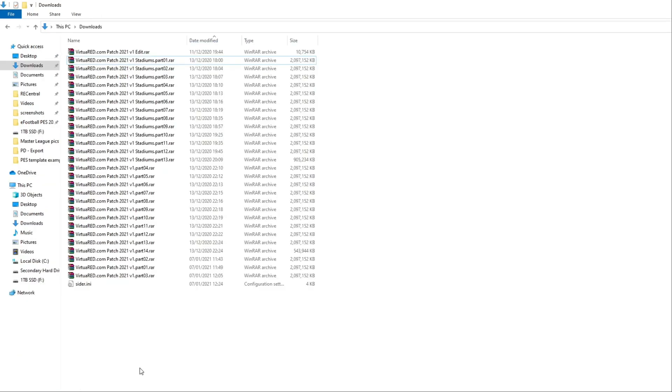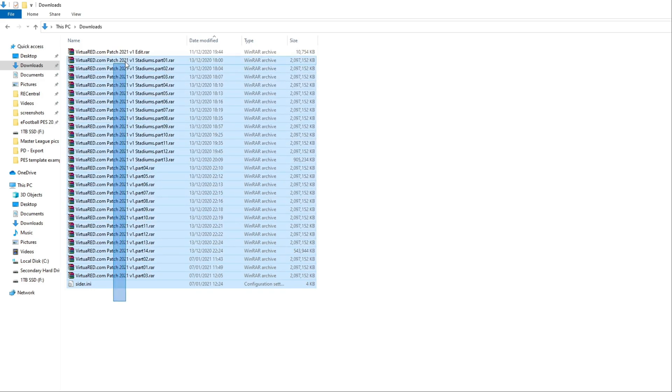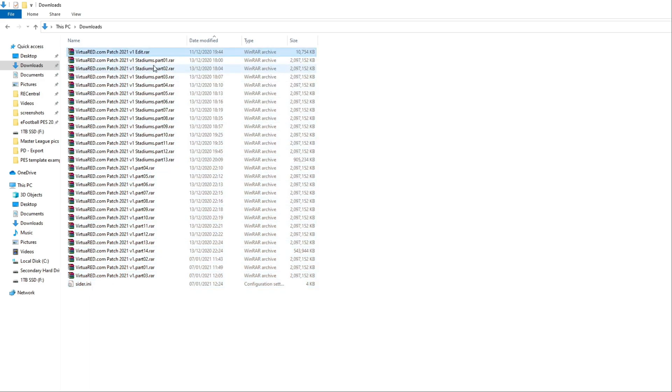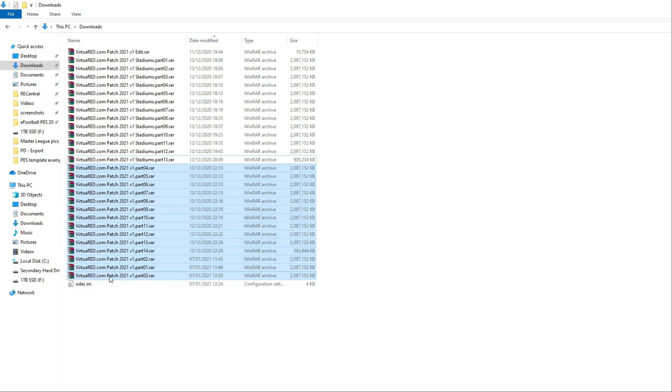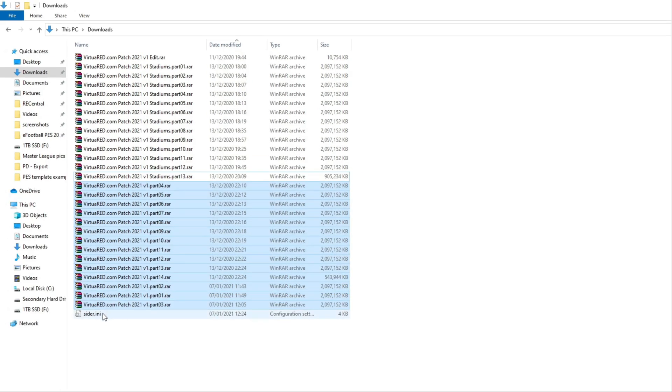If you're going to start from fresh, then install the game and then start modding, as I'm going to show you now. So once you've downloaded everything, it should look something like this. We've got the edit file, the stadiums from 1 to 13, 14 bits of the virtual red patch, and the SIDER.any file.